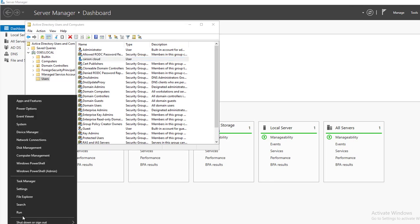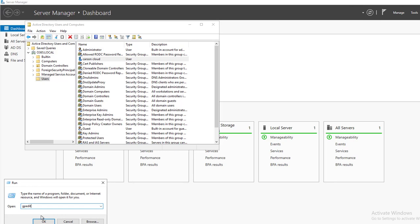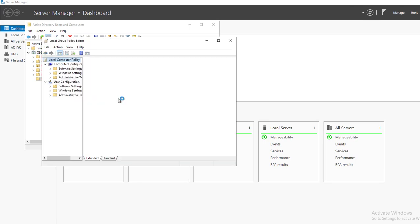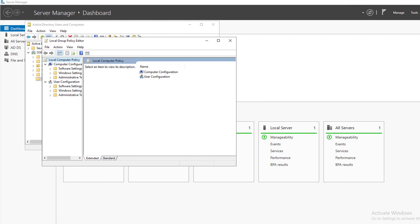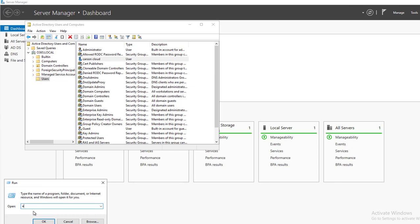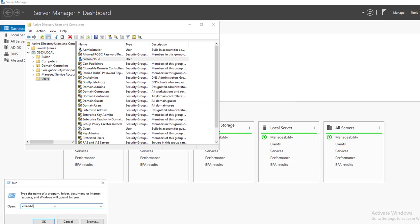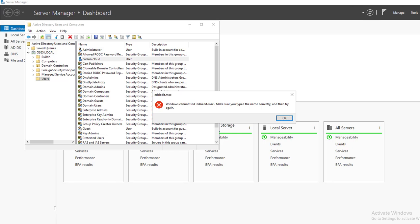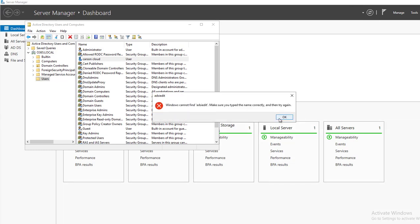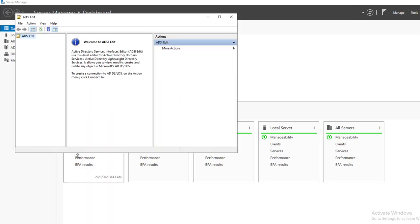I'm going to type in start and run. Type in gpedit.msc. Oops sorry, wrong one. It should be edsiedit.msc. There it is.